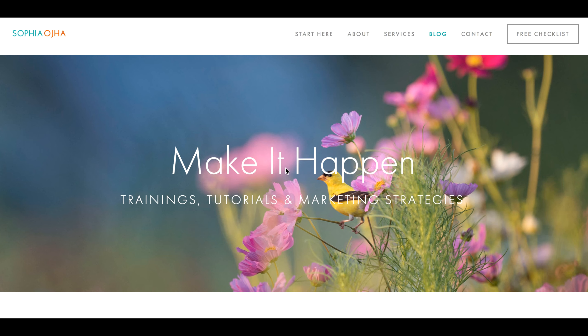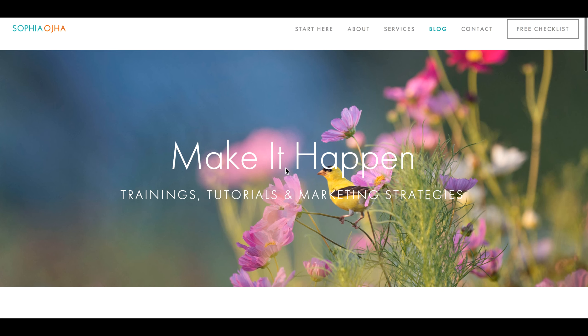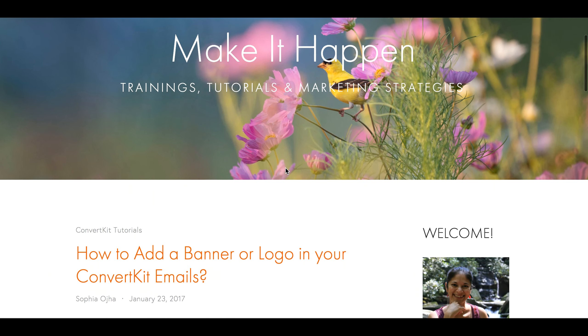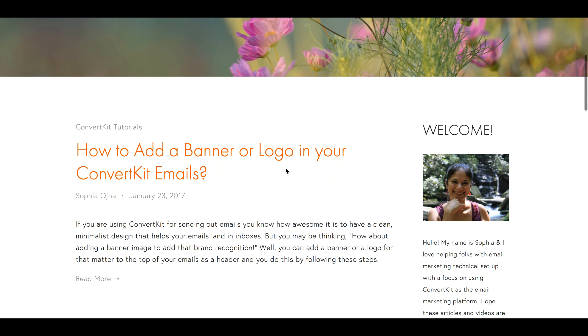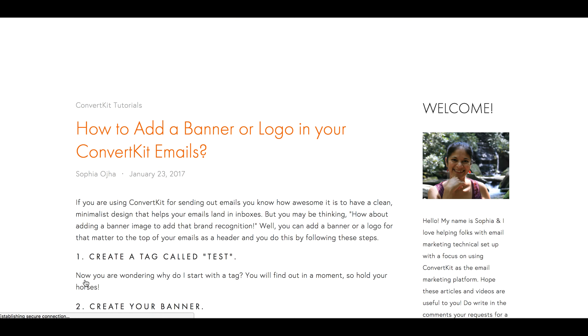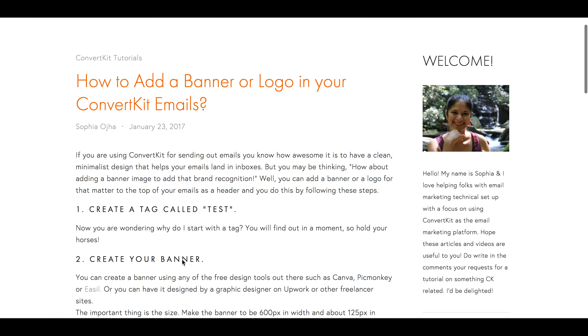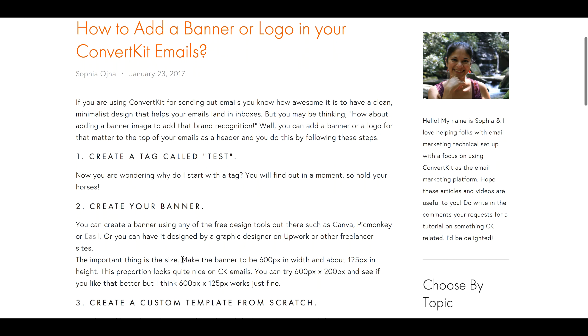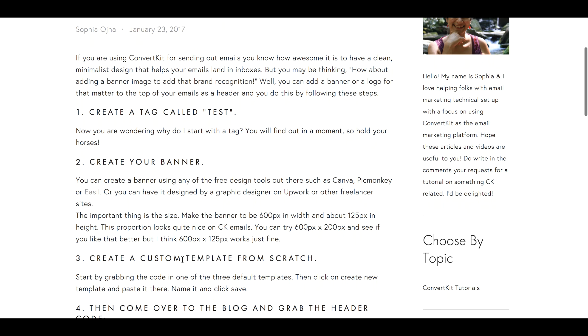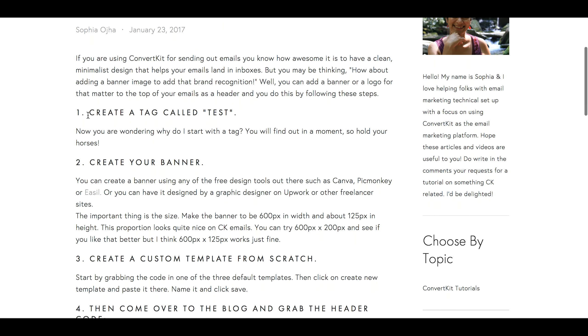Just type in sophiaoja.com/blog and come over to this article: 'How to Add a Banner or Logo in Your ConvertKit Emails.' This is where I have some steps outlined and you can just follow this. First, you create a tag inside ConvertKit called 'test,' and you'll see in a moment why that is important.